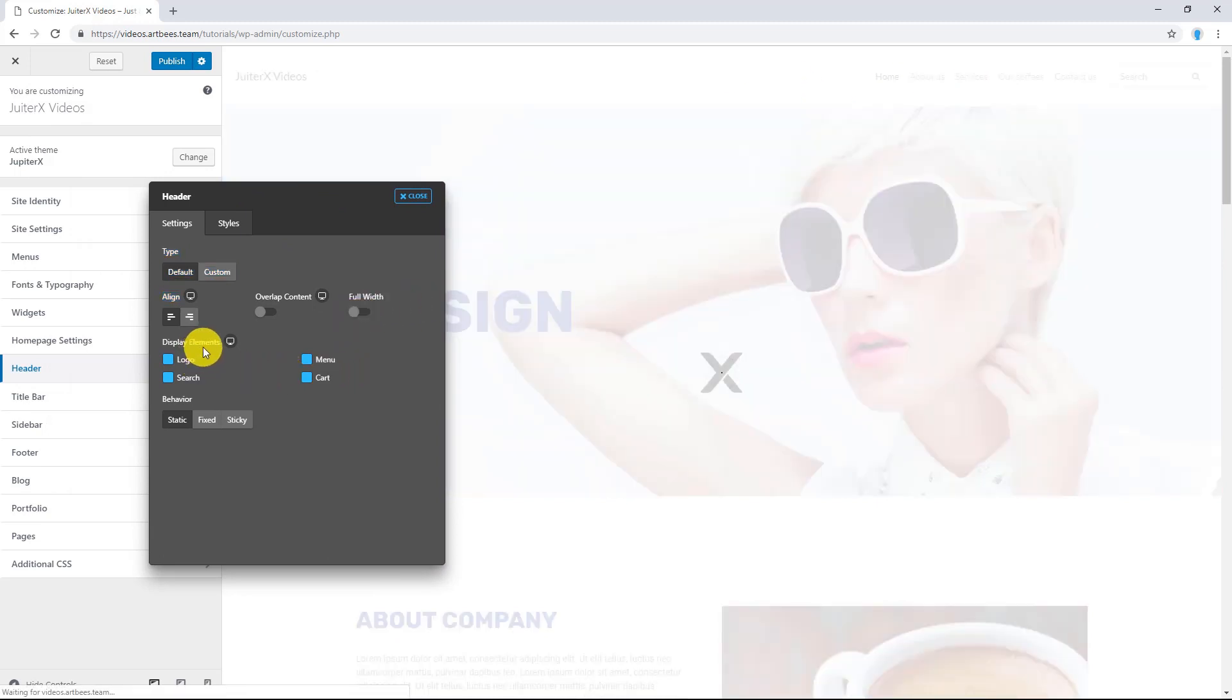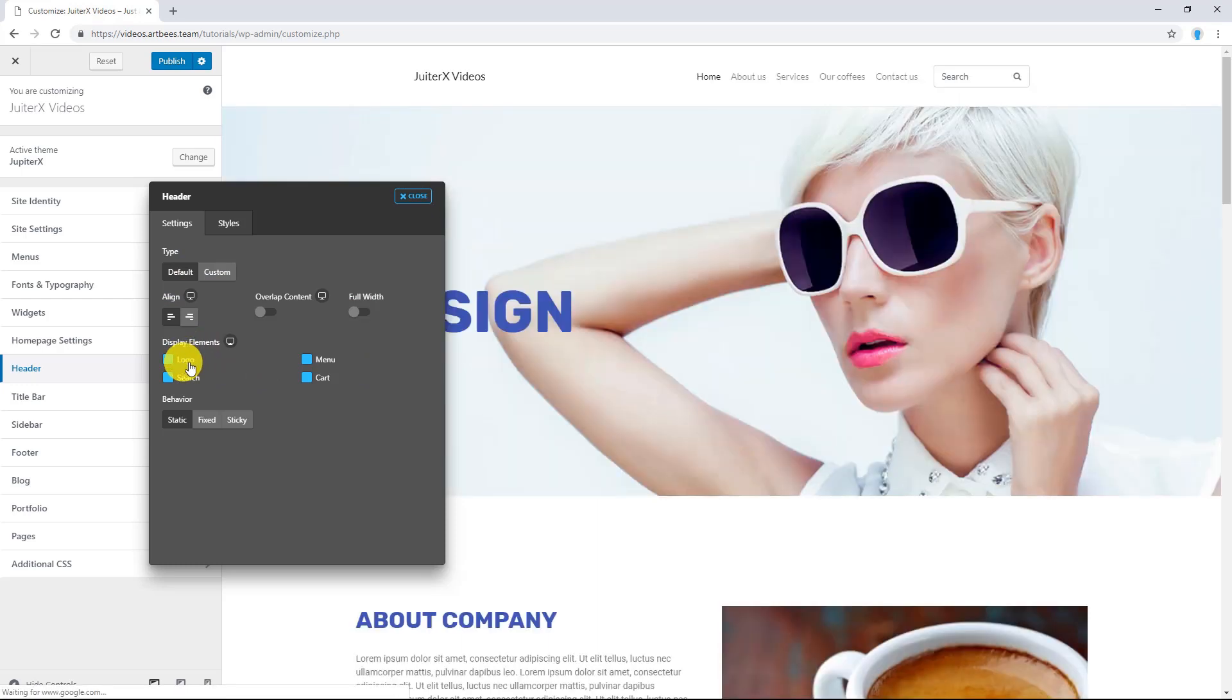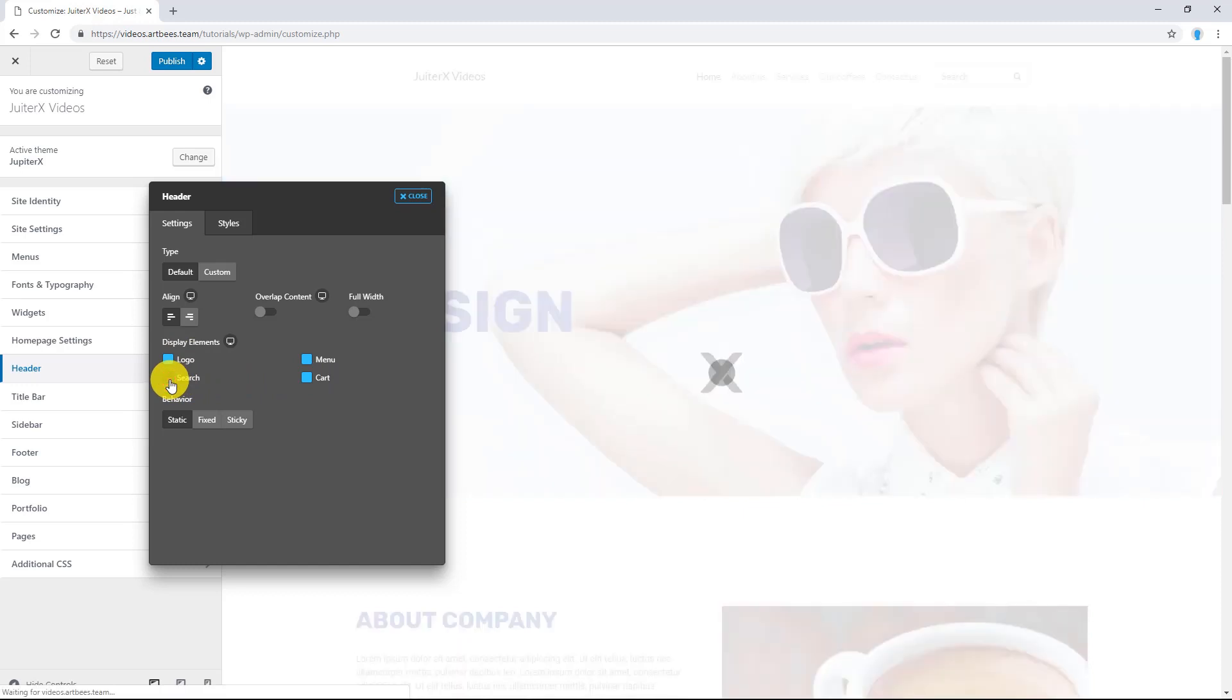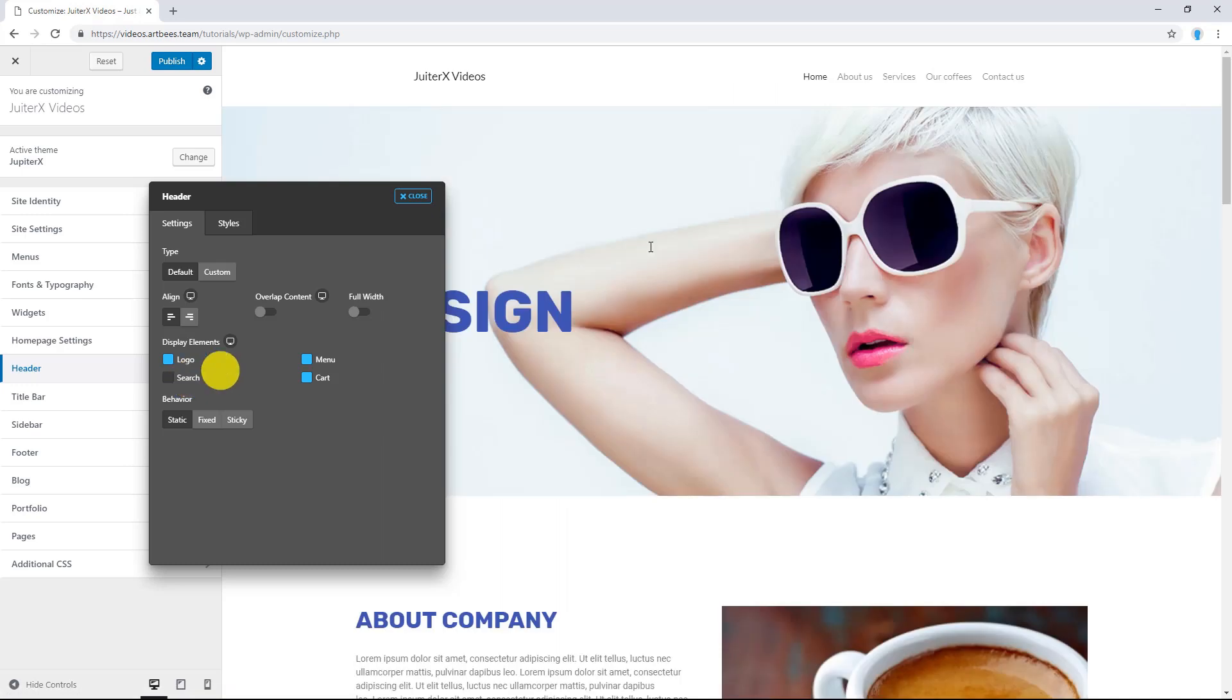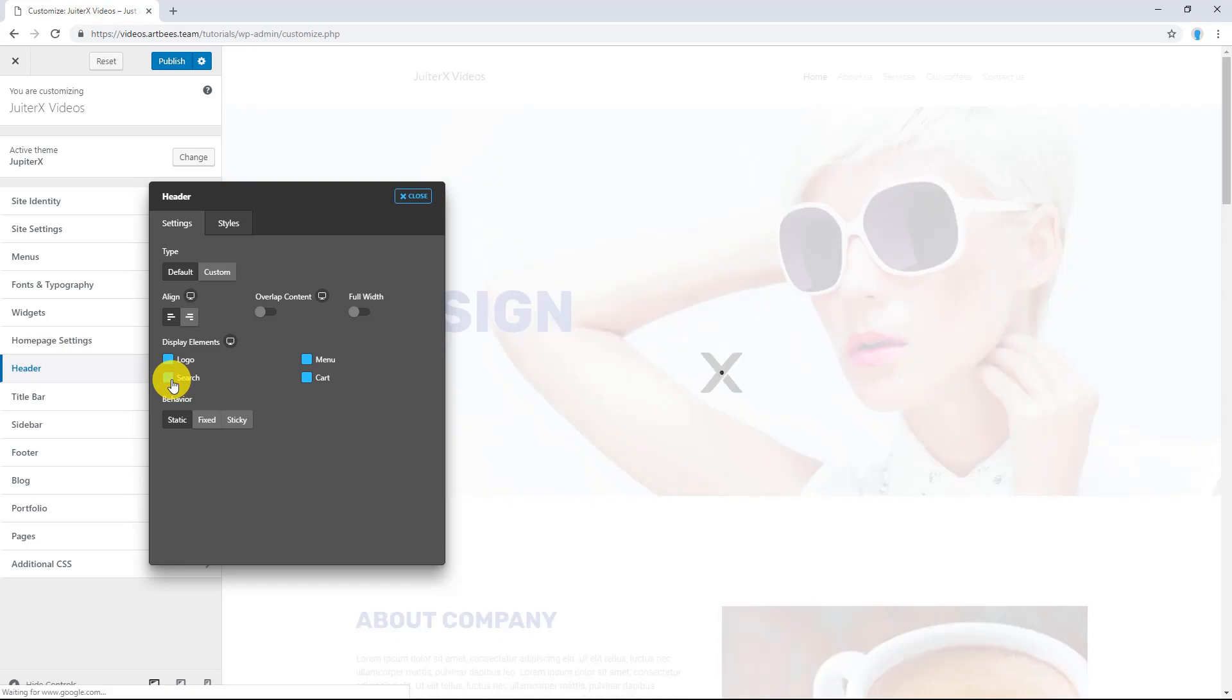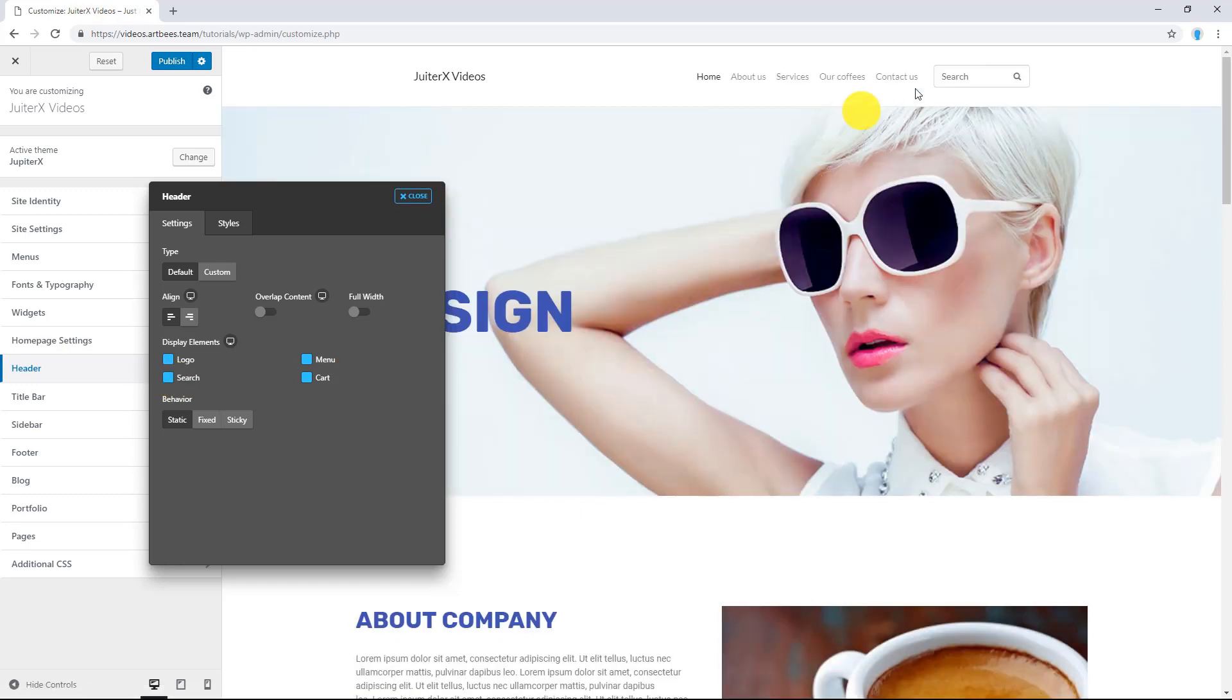Display Elements. You have four elements here: Logo, Menu, Search and Cart. If you want to hide each one of them, you can simply click on the blue box. For example, here I'm going to disable Search. You know, this is gone. And if you want it back, just enable it. There you go. The Search is back.